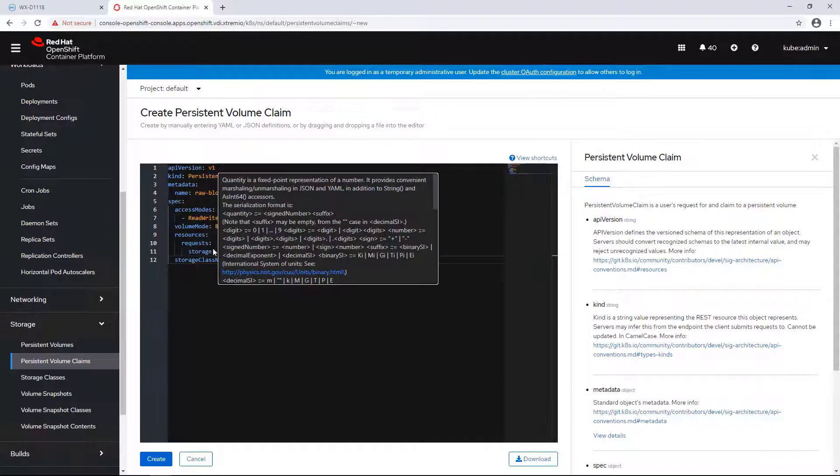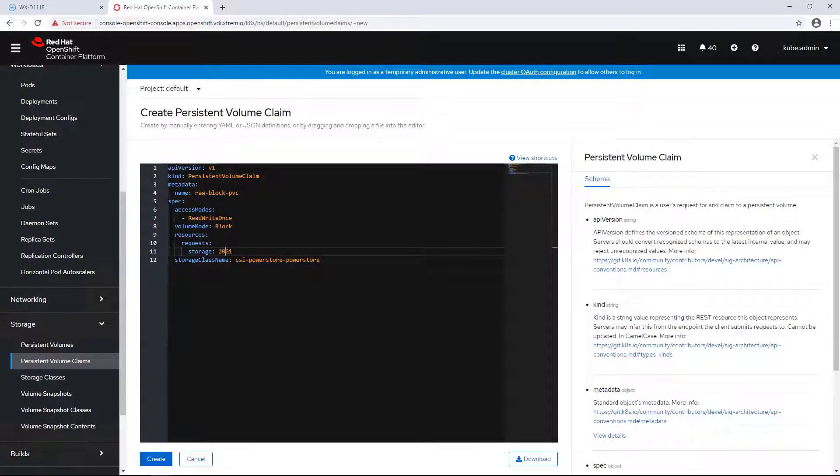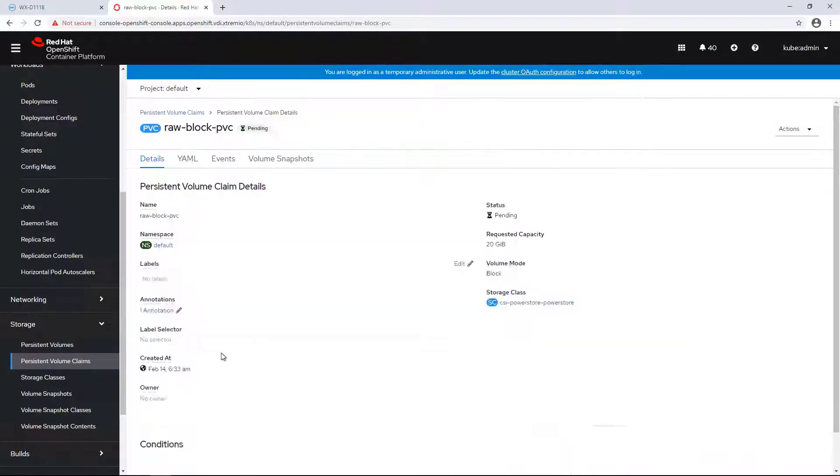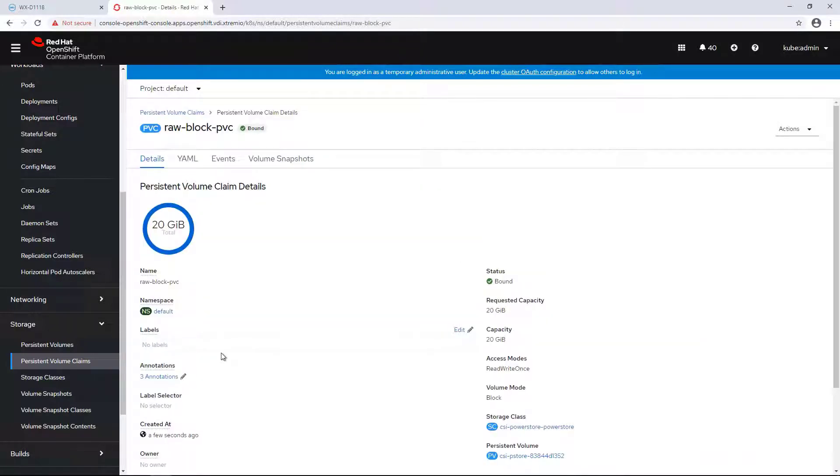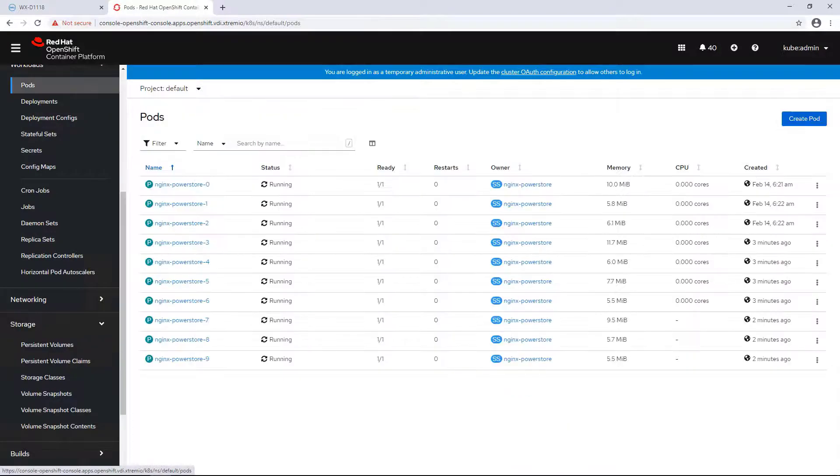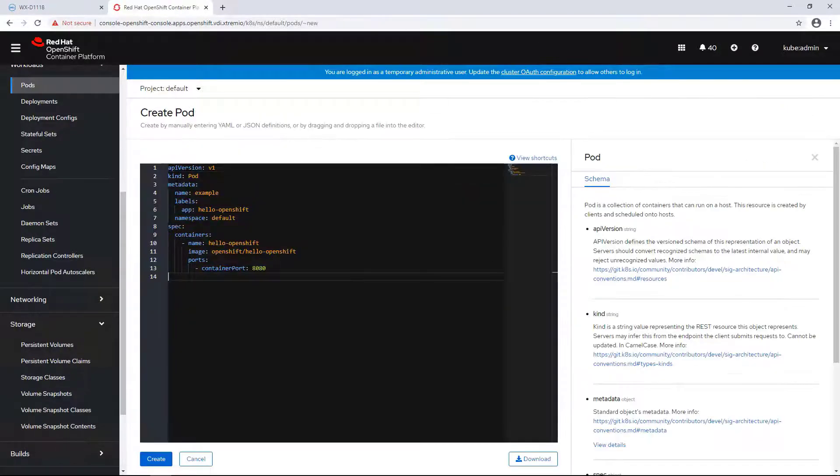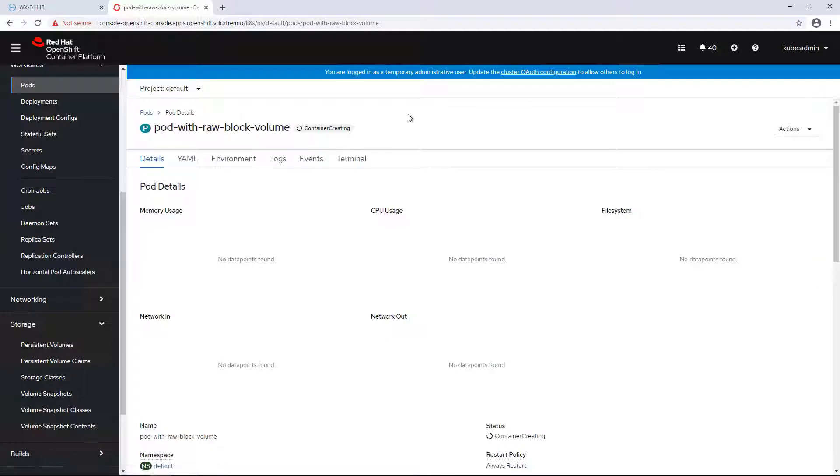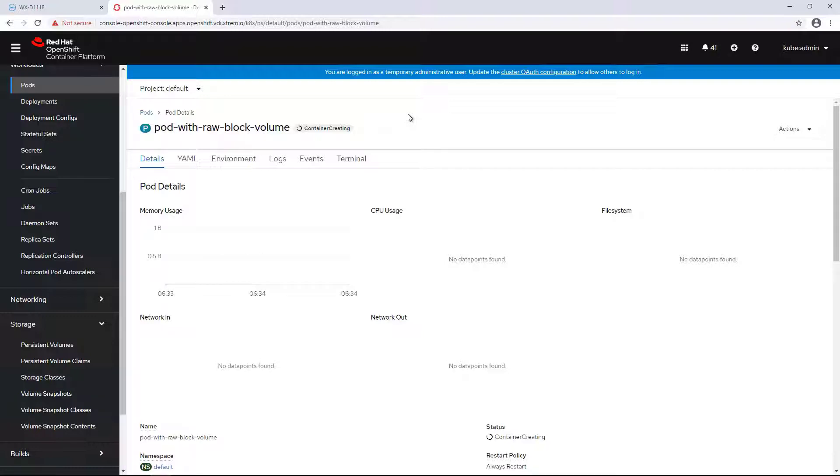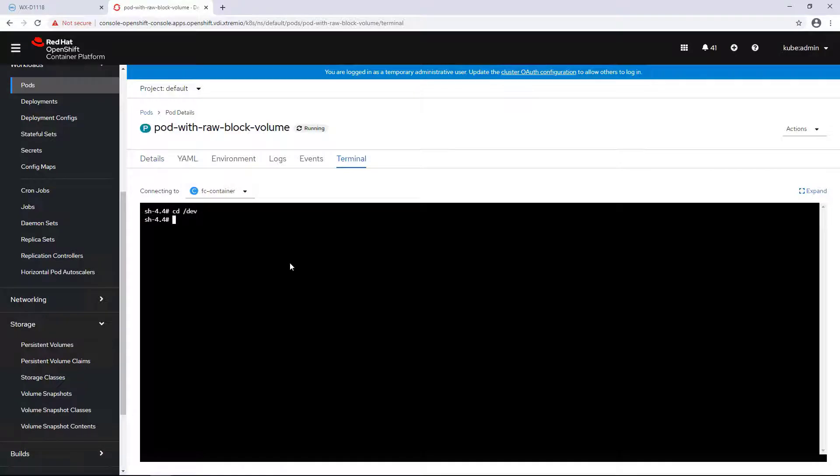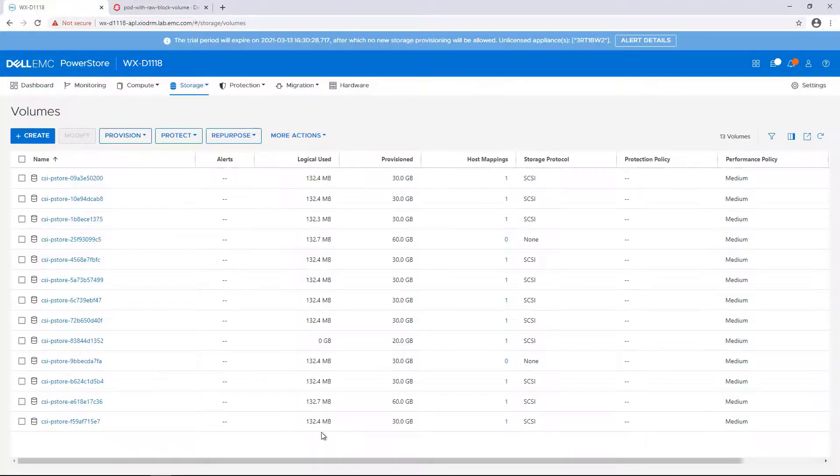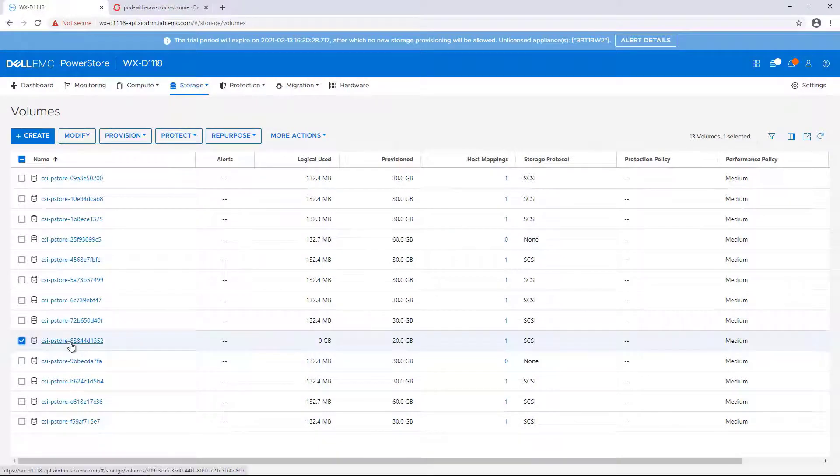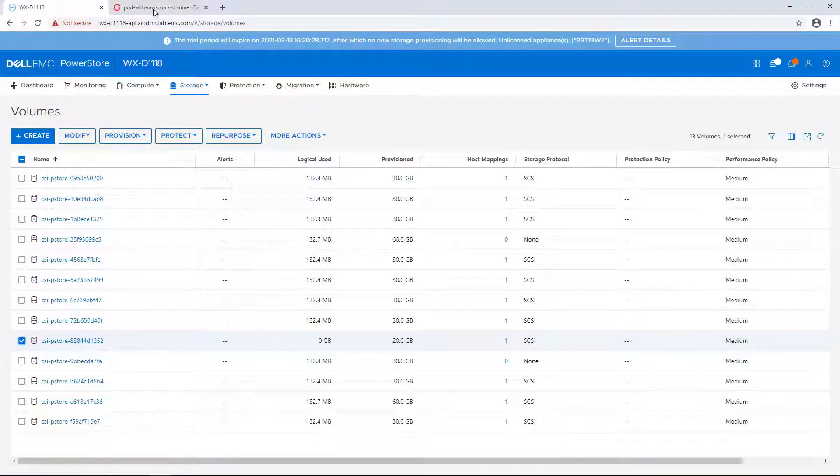In this example, I'm creating a new persistent volume claim called Block PVC. The volume type is set to Block. In addition, I'm creating a new pod. The raw block device will be mapped as /dev/xvda once the pod is up and running. I'm creating it using the OpenShift UI and waiting for the pod to start. By navigating to the OpenShift UI and selecting the new pod I've just created, we can open a terminal to the pod and verify that the new device is mapped to the pod as raw device.